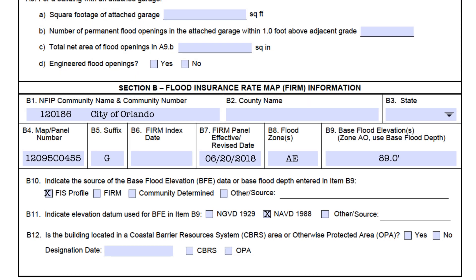This brings us to the end of Section B. But before we look at common errors, we want to cover some general issues with Section B. The first centers on how to fill out Section B when a building permit is under a different FIRM than the one in place when the building was completed. Remember the rule: Section B must always be filled out using the current FIRM's information at the time the EC is signed and dated. This causes some confusion when the flood zone or BFE changes during the period of construction.